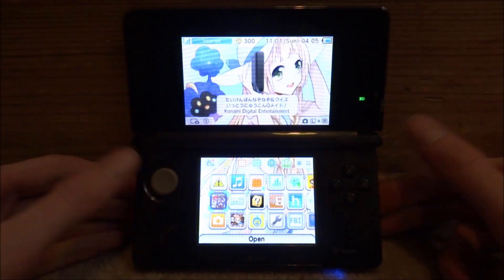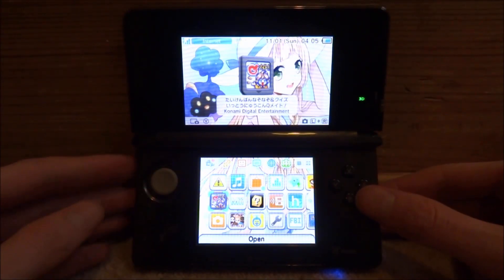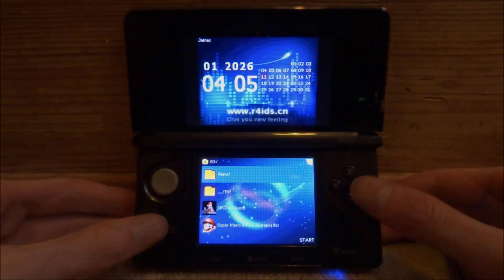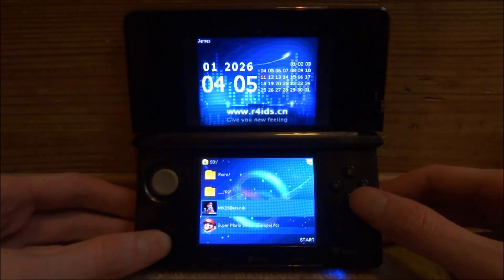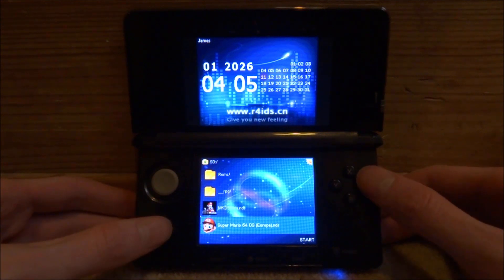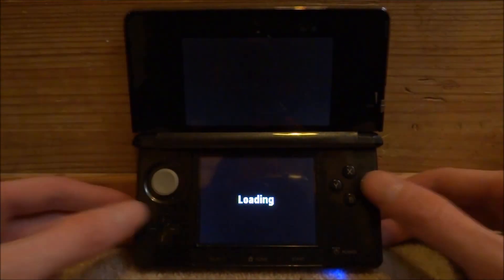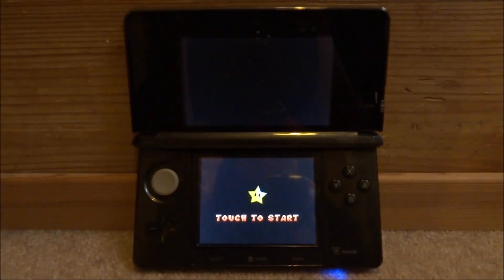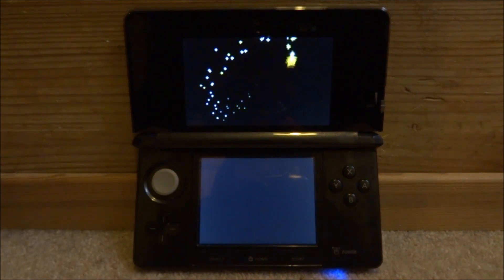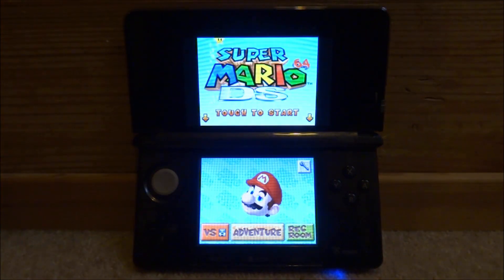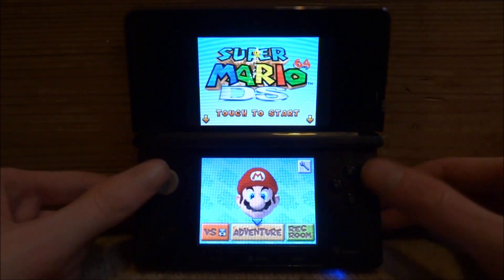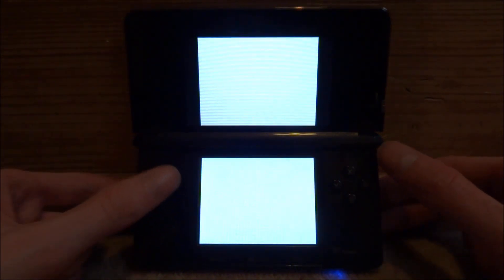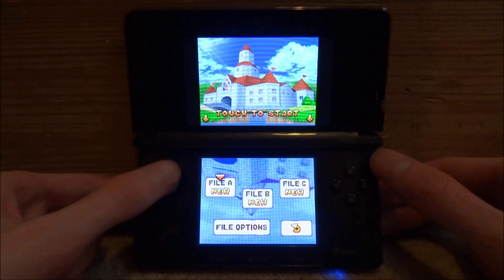Once you're on your DS, go ahead and boot up your R4. Now you can scroll down and just find your Super Mario 64 DS ROM and press A to start it. Just select Adventure and then just select a new file.